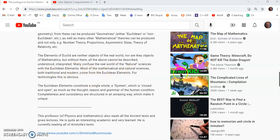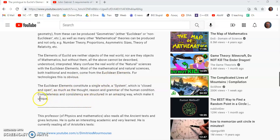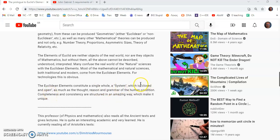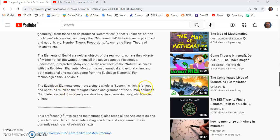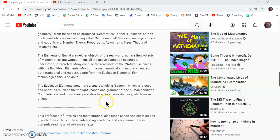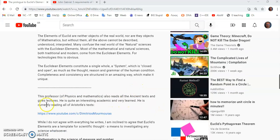So many confuse the real world of natural sciences with Euclid's elements. But most of the mathematical and natural sciences, both traditional and modern, come from Euclid's elements. And for technologies, this is pretty obvious. Euclid's elements constitute a single whole, a system, which is closed and open. I don't like that expression, closed and open, because it can only be one or the other. But in any case, that's his opinion, and I guess he has a right to wax artistic, but I don't believe that belongs in mathematics.